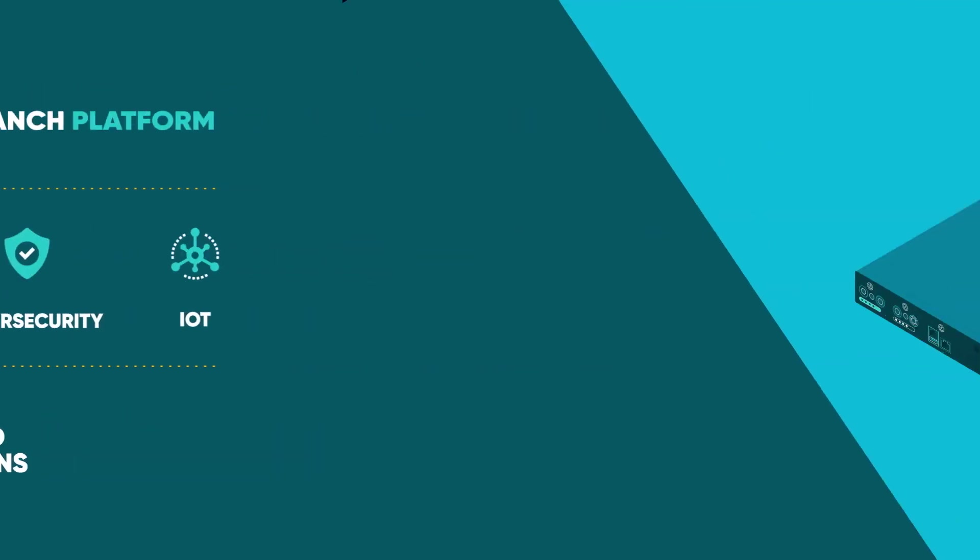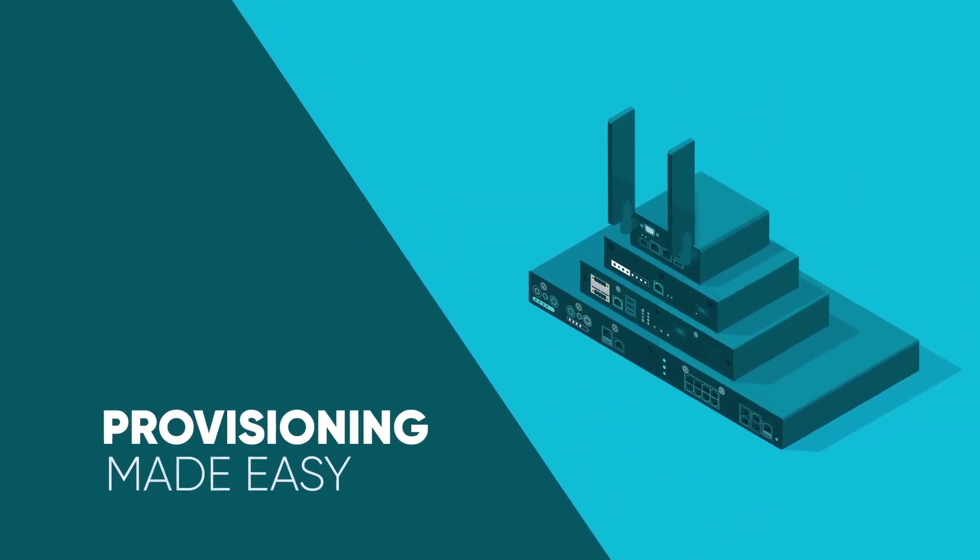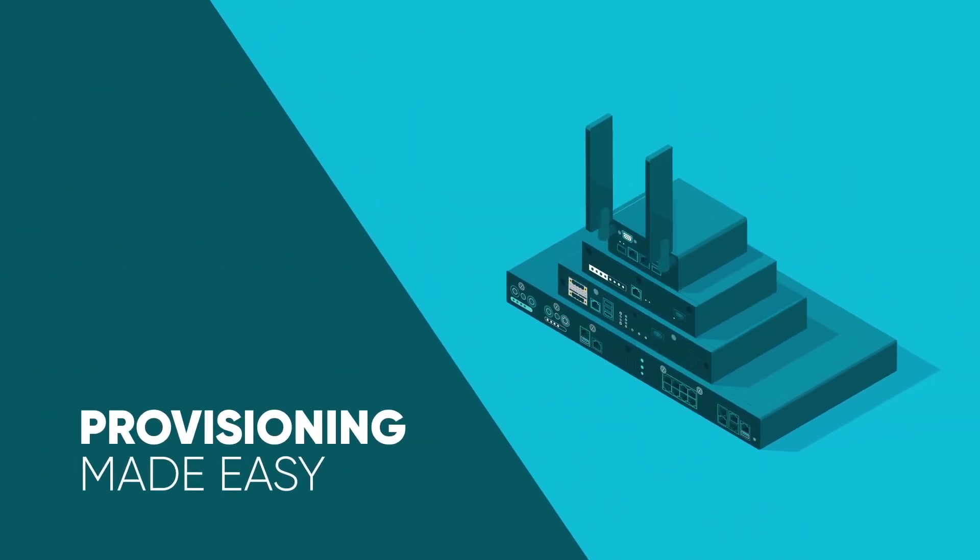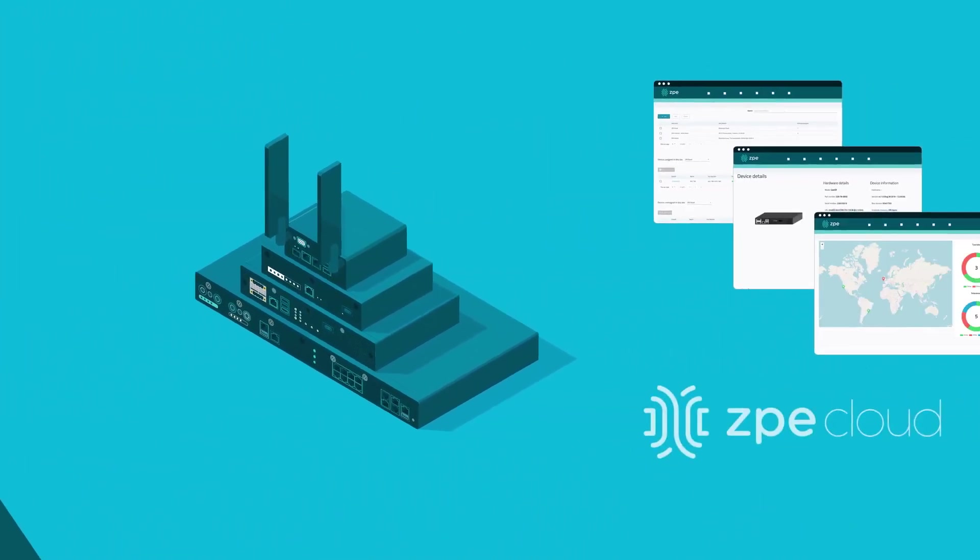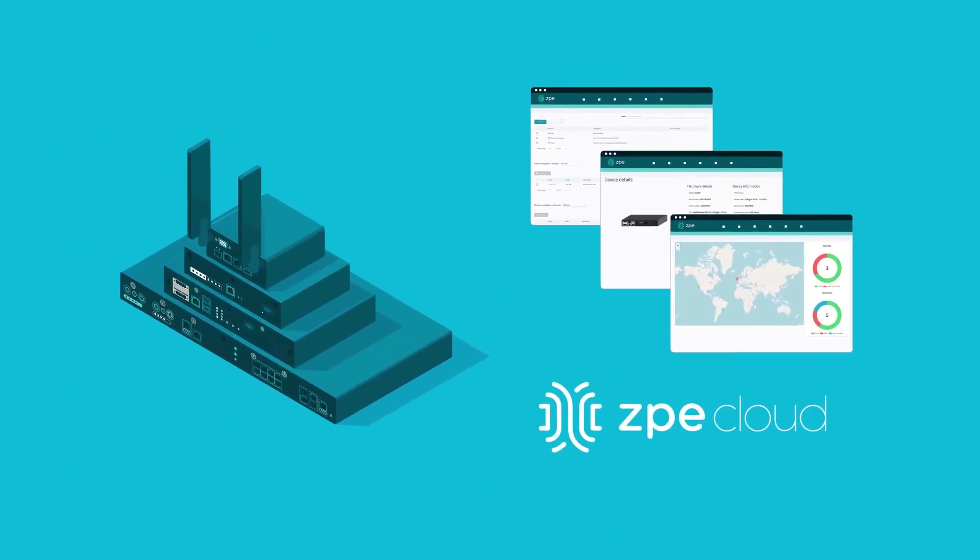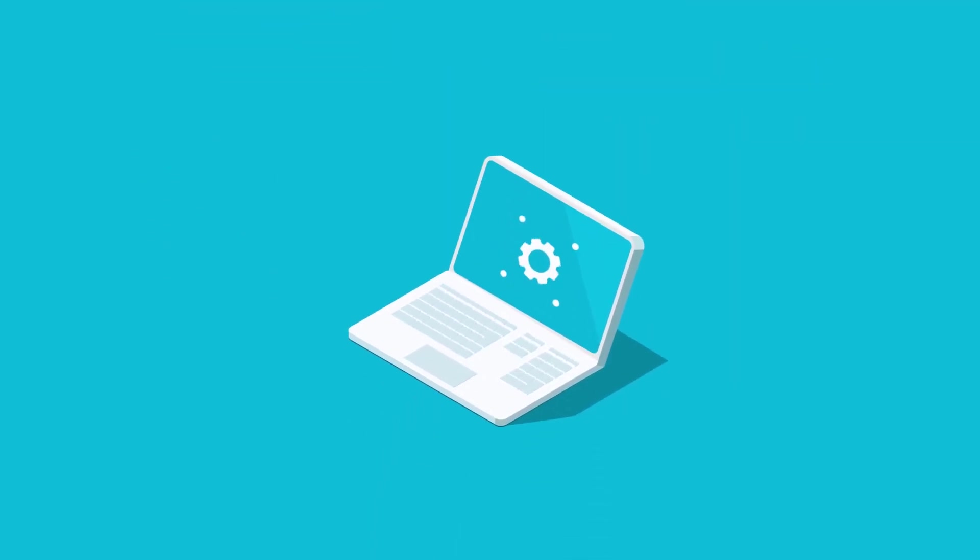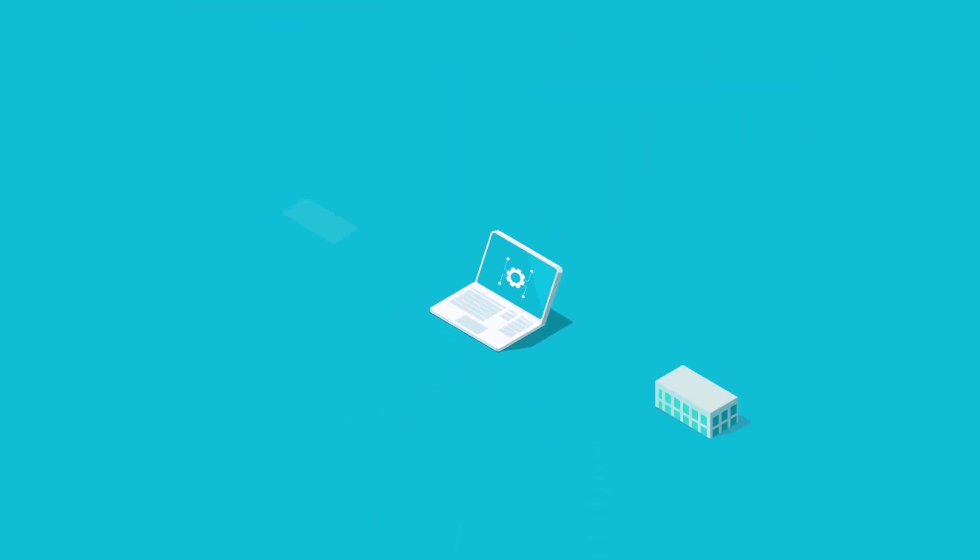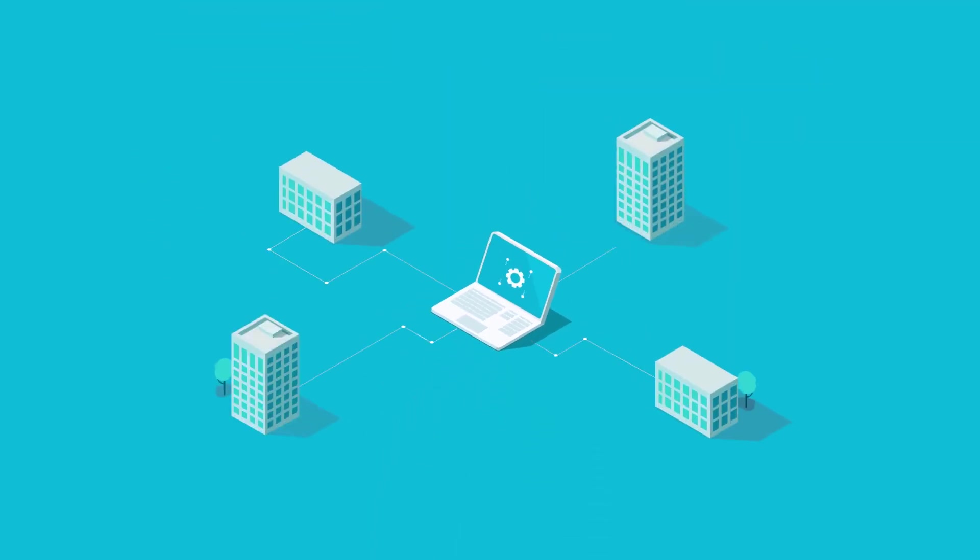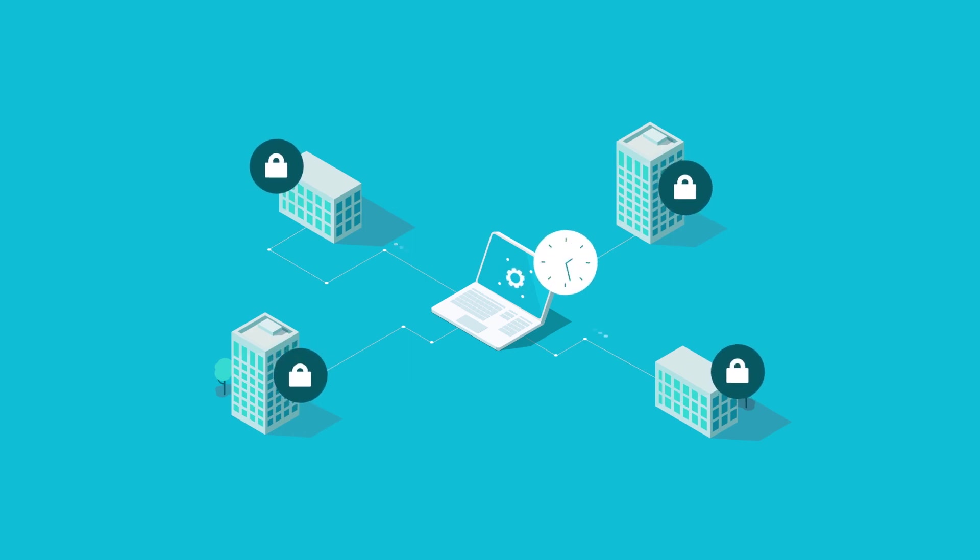Our plug-and-play devices make provisioning easy via ZPE Cloud. Our built-in scripting and automation allow you to effortlessly set up, scale, and secure your network in minutes, not days.